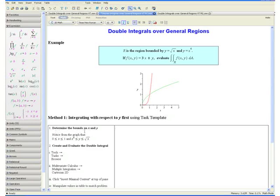Step 1: Determine the bounds on x and y. We want the bounds on y to be in terms of functions of x and the bounds on x to be numerical values. Using the points of intersection we found before, x is between 0 and 1 and y is between x to the fourth and square root of x.